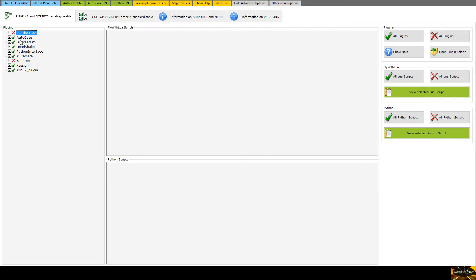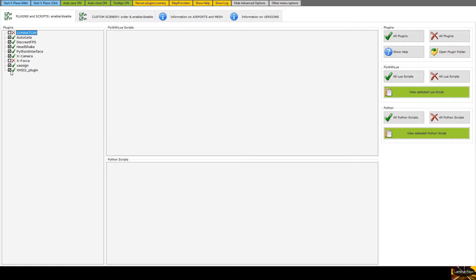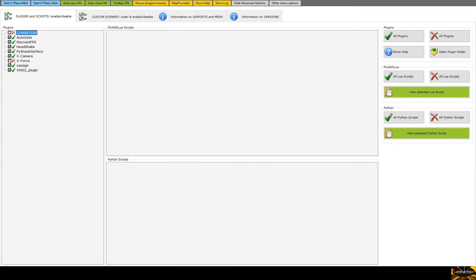This first tab here, you can see I don't have any Fly with Lewis scripts, I don't have any Python scripts, but on the left this has the plugins I have and you'll look at that and think oh he hasn't got a lot there, well I don't yet, I'm still trying to figure out things that work for me, things that don't. I mean I absolutely love X-Camera, I have head shake, I've got auto gate because of one of the sceneries, but the thing here is you can turn them on and off. Now I know you can do that from within X-Plane as well but this is a handy location to be able to click things on and off before I launch X-Plane.